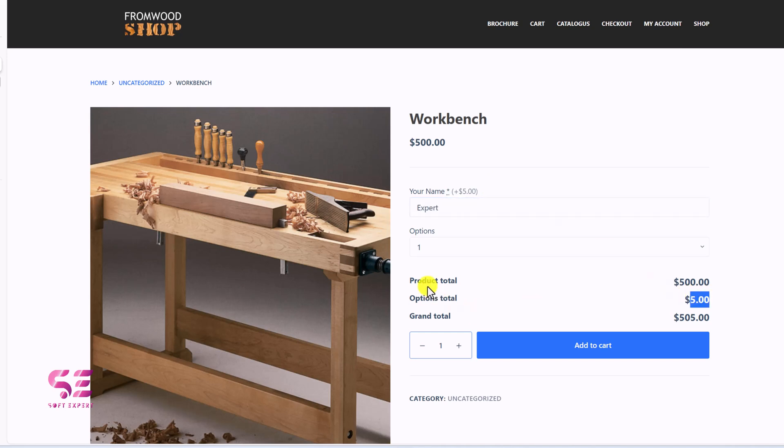So product total, option total, and grand total. So in this way, you can add multiple options to WooCommerce products. This was easy.